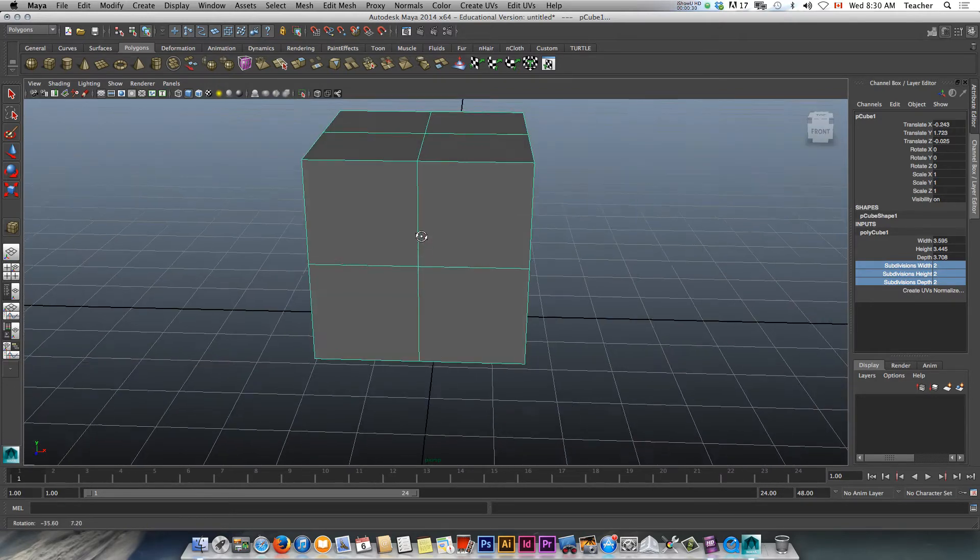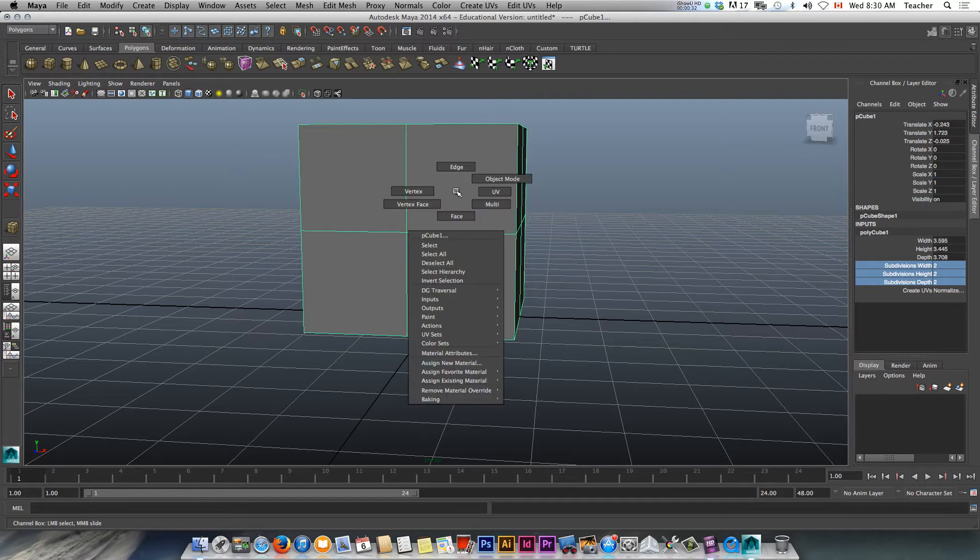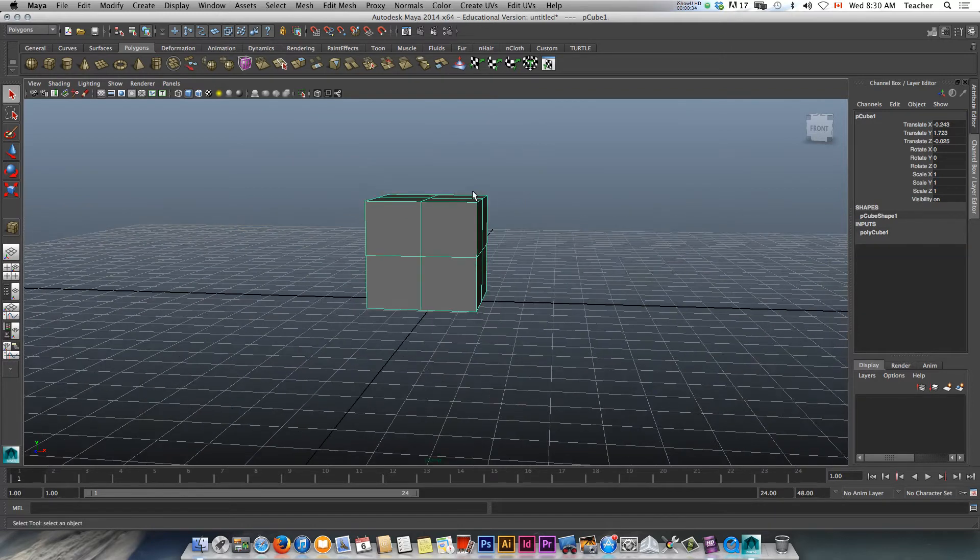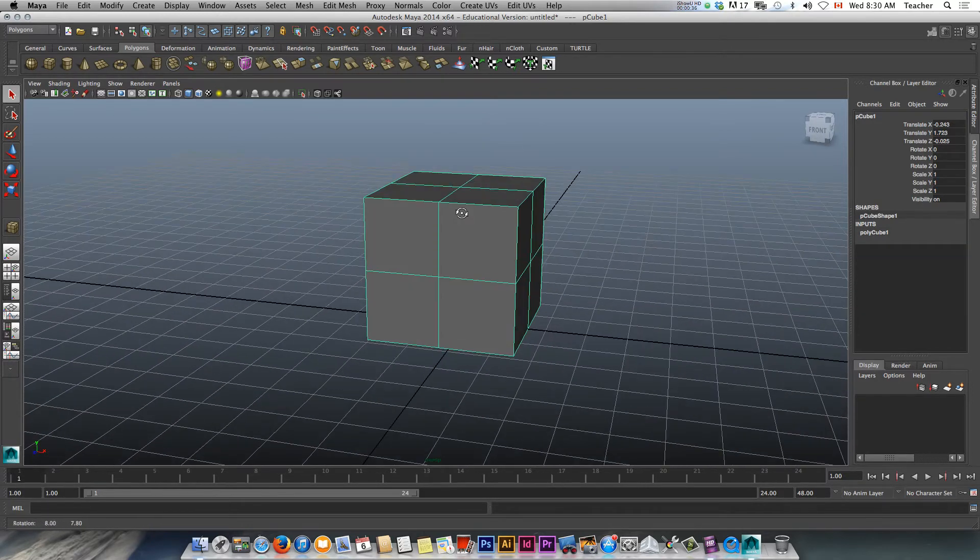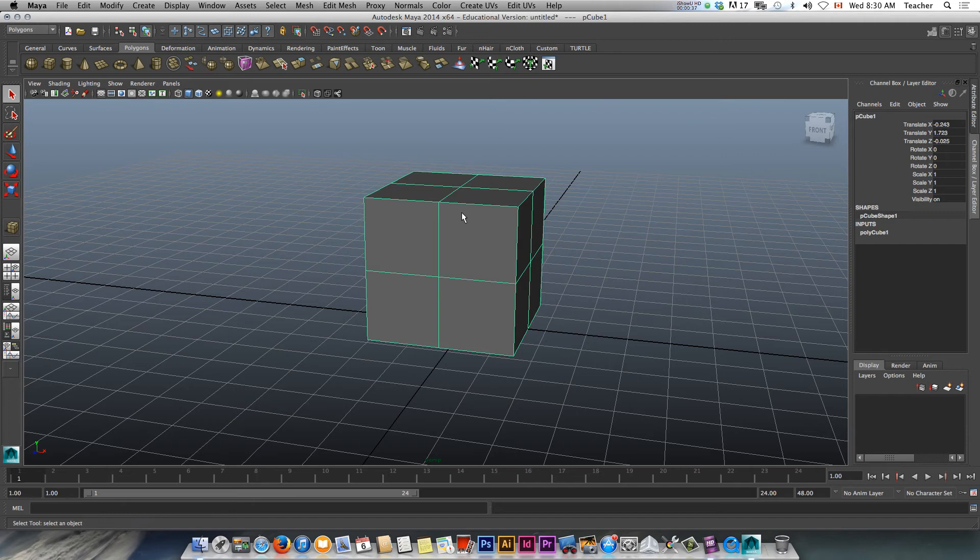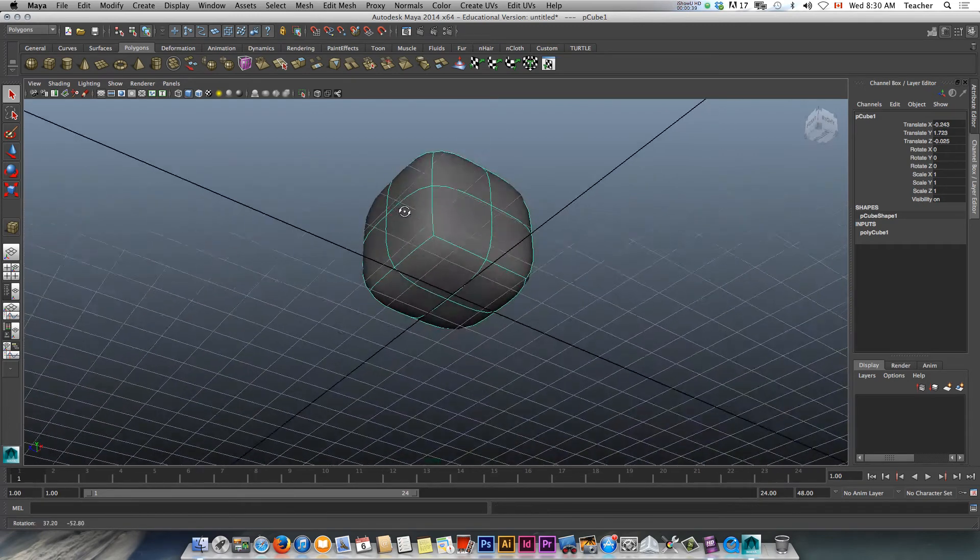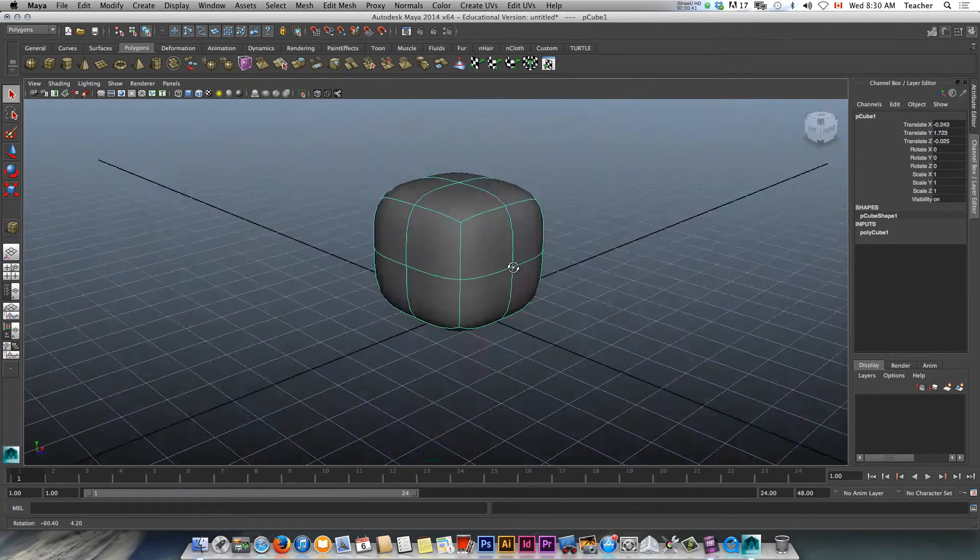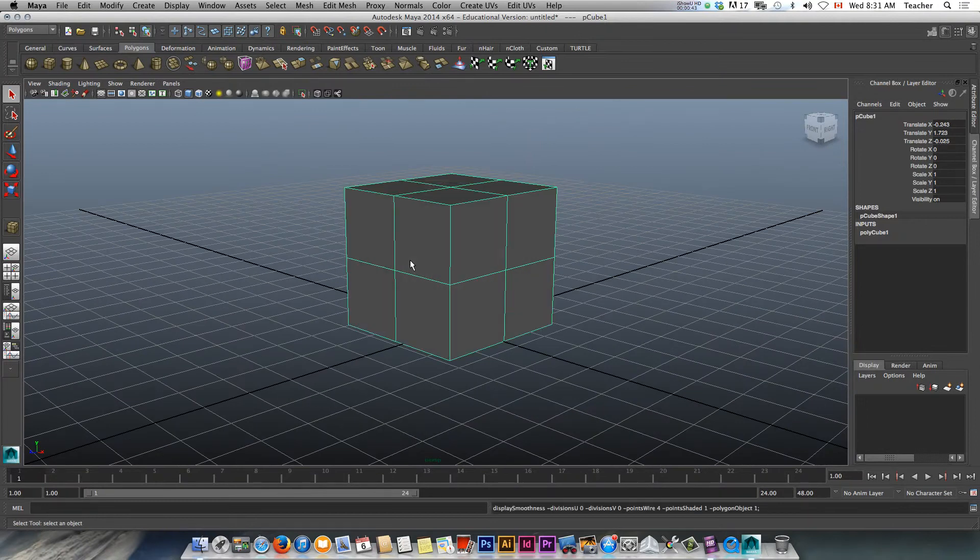We're going to pretend this is going to be our face. And again, it's a simple model. I'm in object mode. Looking good. So what I want to do is just go into wireframe mode. Smooth mode, actually. And look how this looks. Not bad. So I pressed 3 earlier.